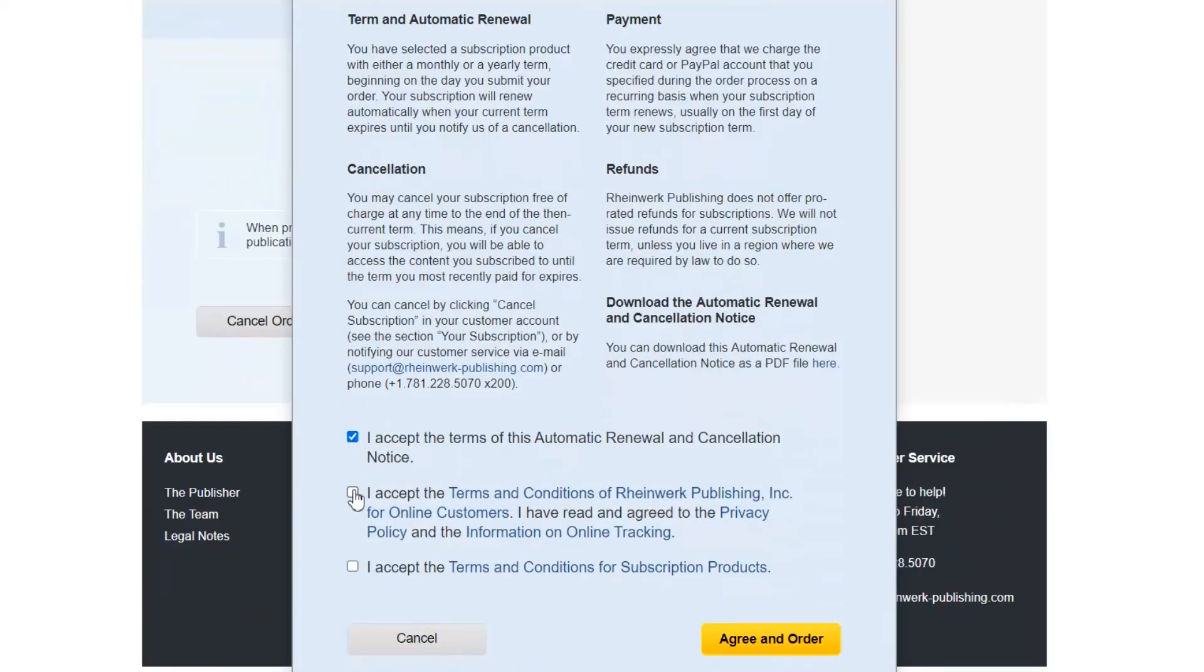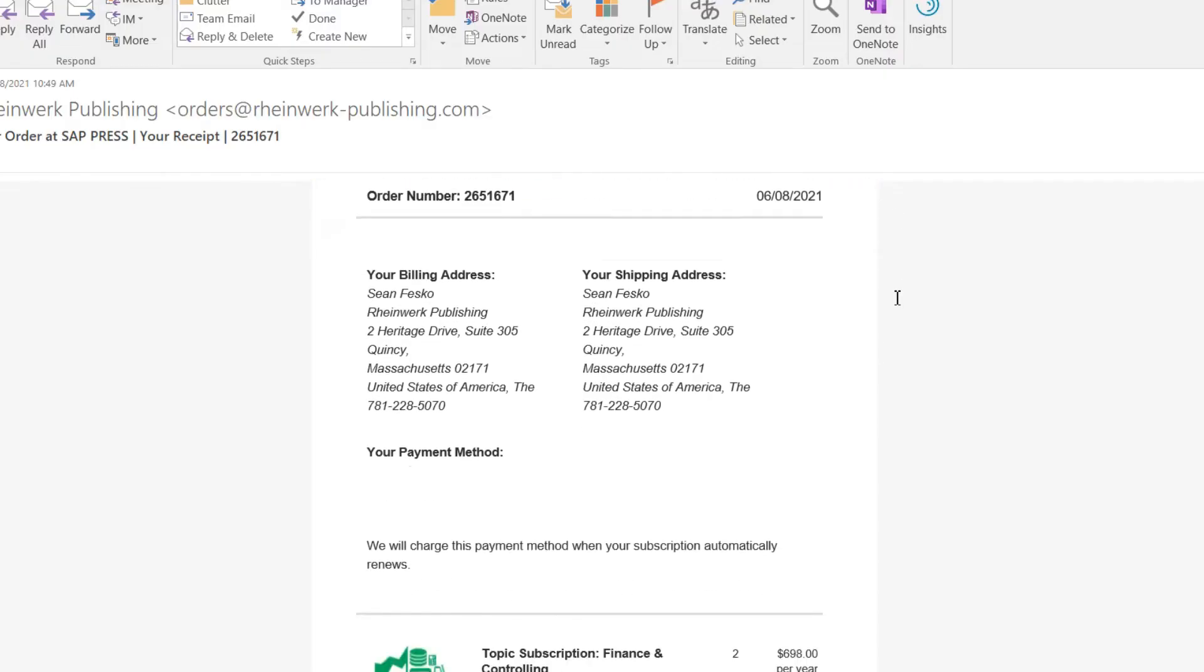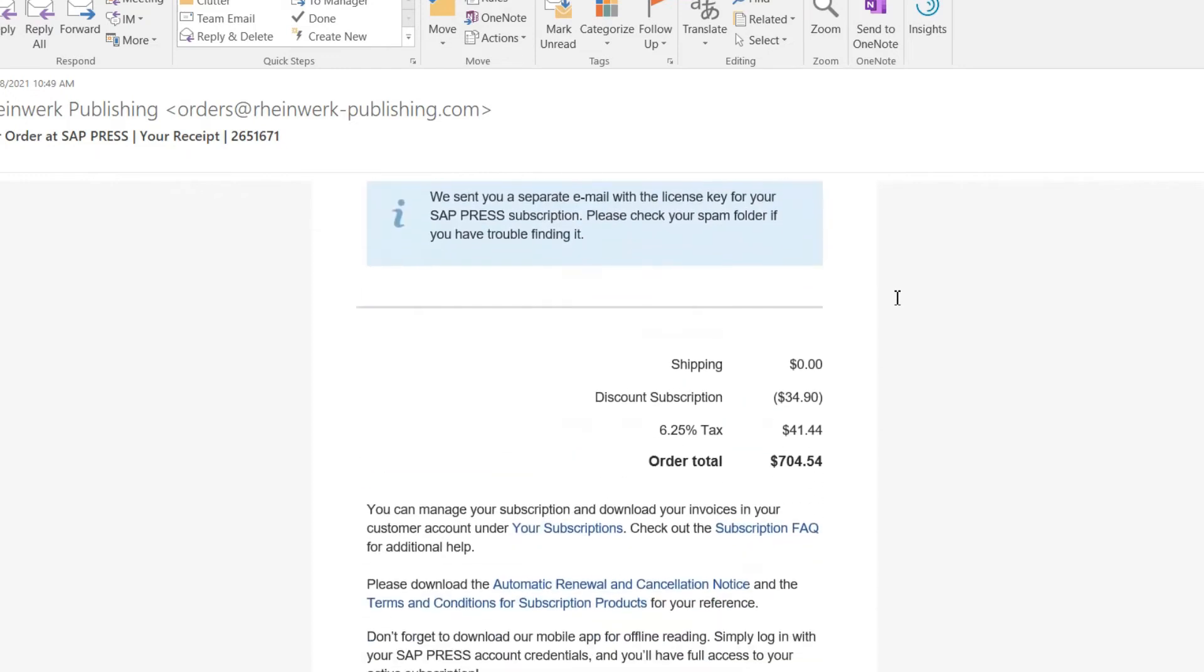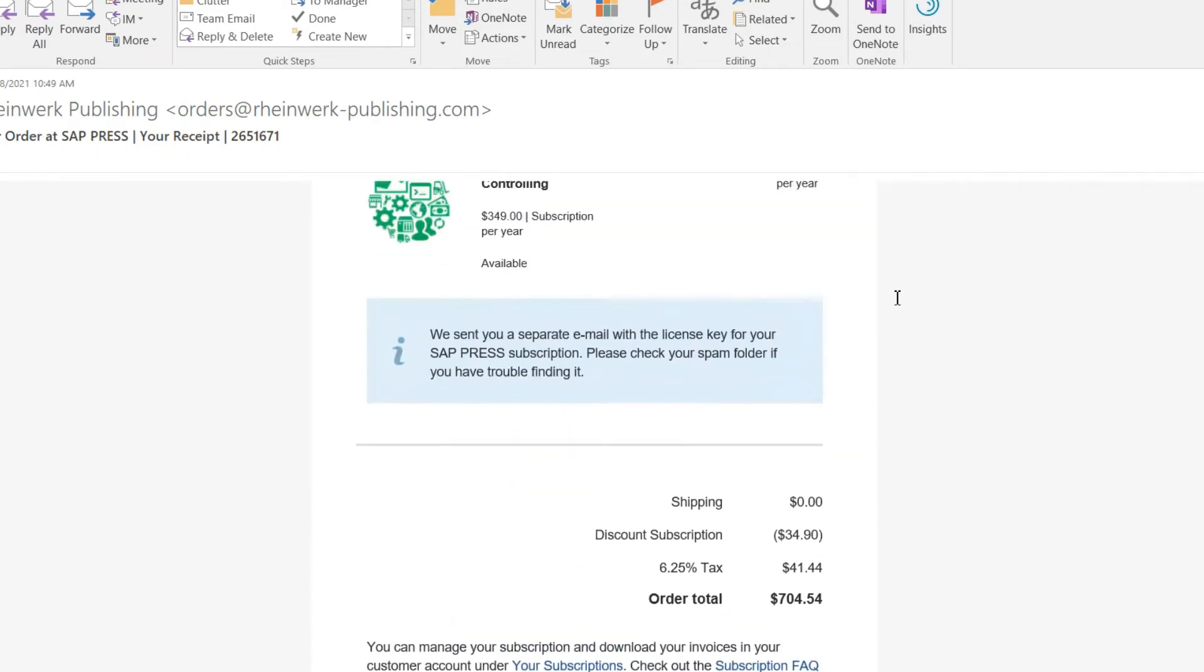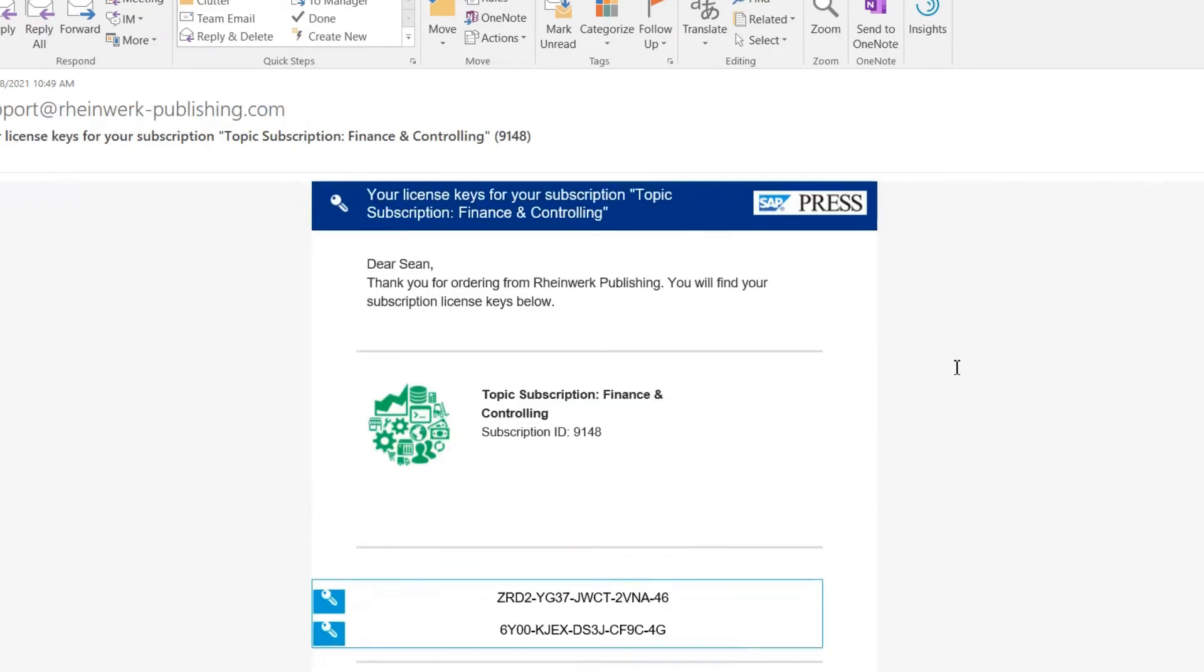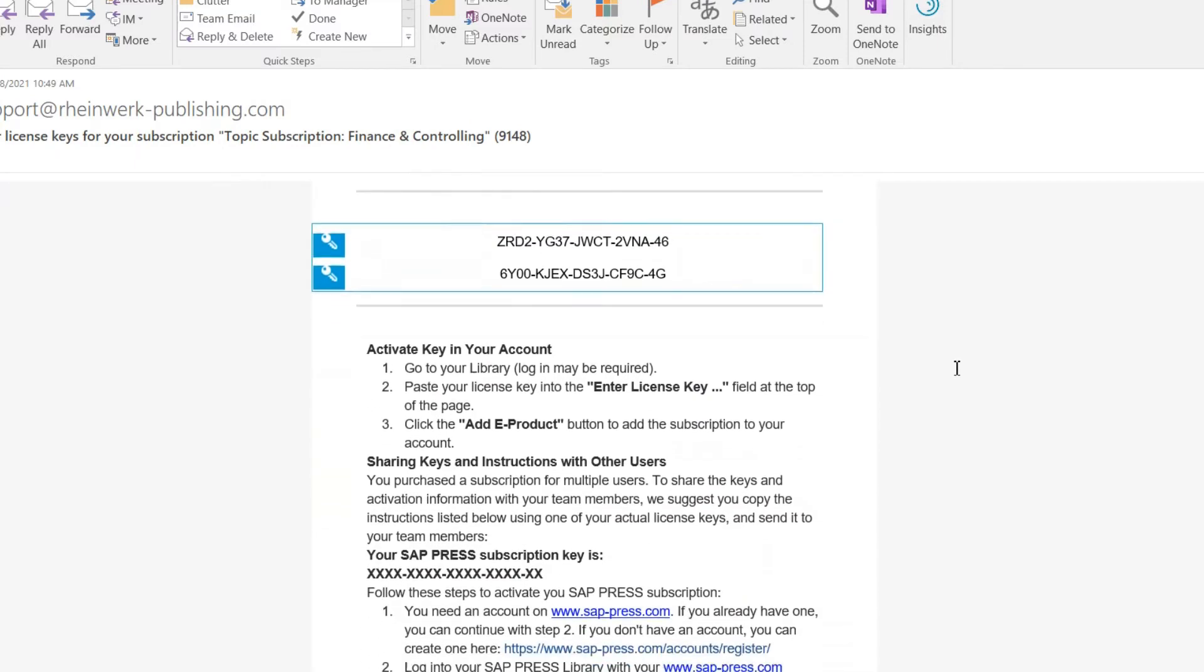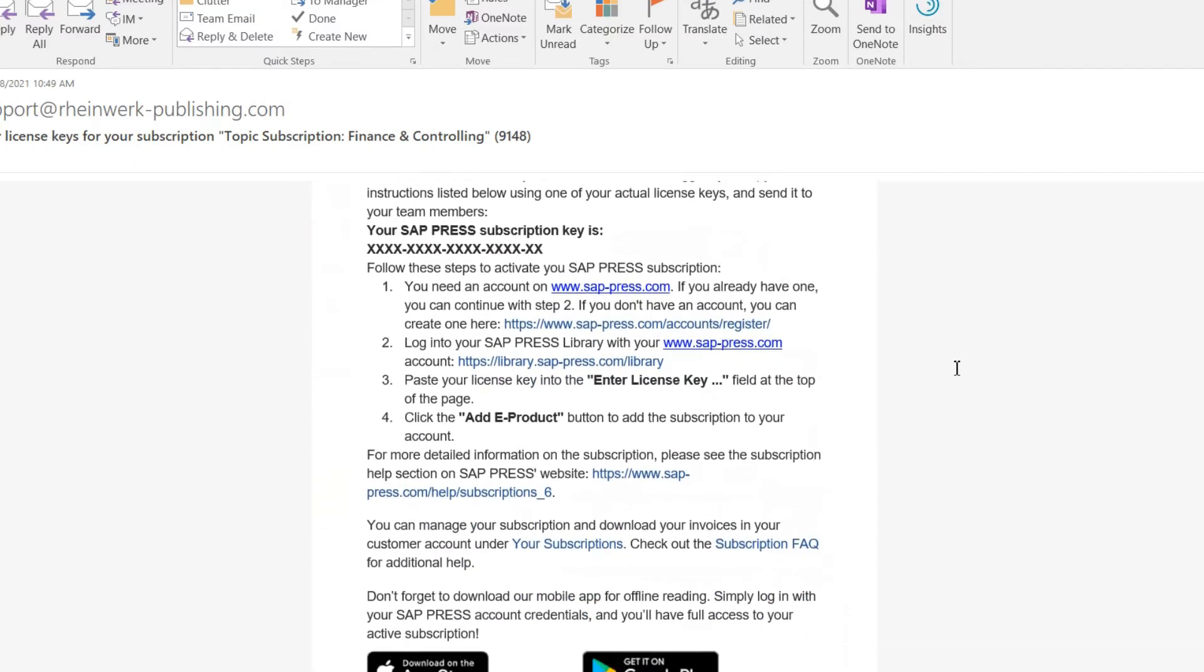You'll then be shown an order summary and sent two emails. The first email you receive will be a receipt for your records. This is similar to the order summary you just saw on the web page. The second email you'll get contains the license keys you'll need to activate the subscription.